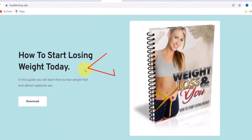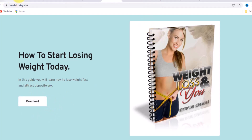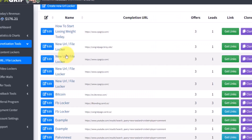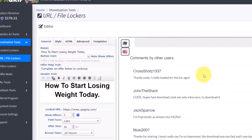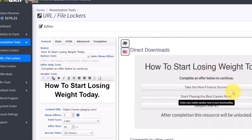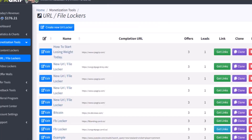As you can see, it says 'How to Start Losing Weight Today,' and in the description it says 'In this guide you will learn how to lose weight fast and attract the opposite sex.' So once they click on 'Download,' the content locker is going to pop up. I am going to show you how to do everything in this video step by step, so keep watching.